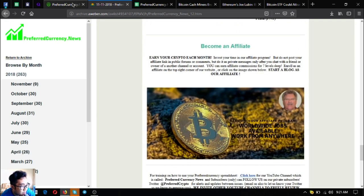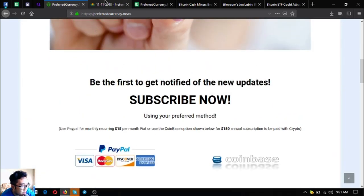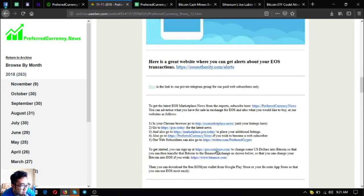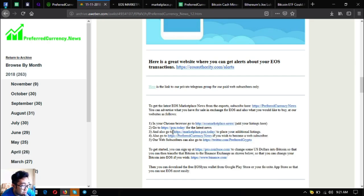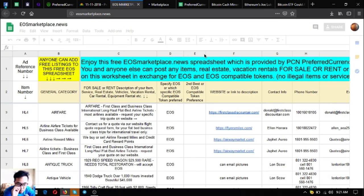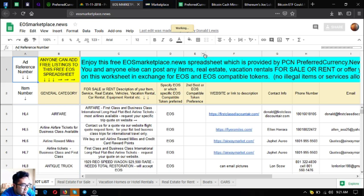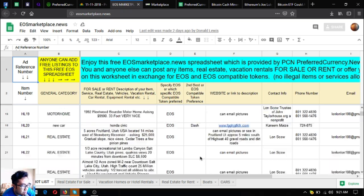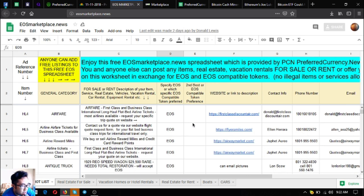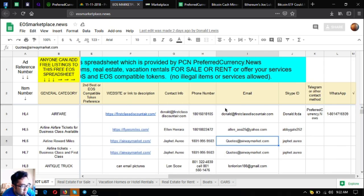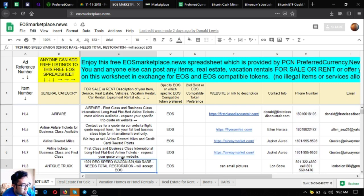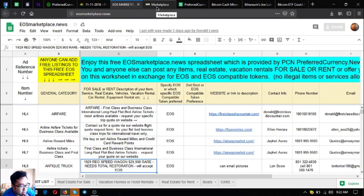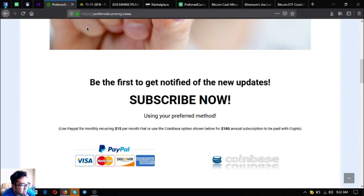There are also other useful links here and you can access that once you subscribe at preferredcurrency.news for $15 a month or $180 a year. If I were you, I would subscribe to get the latest updates on cryptocurrencies and all the other useful links like this one. I'm going to show you these two marketplace websites. These are websites where you can post any items, real estate, and vacation rentals that are for rent or for sale in exchange for cryptocurrencies, especially EOS. As you can see there's a lot of items here and there's also contact information where you can contact them if you're interested in buying one of these. The first website is USMarketplace.news, the second is marketplace.pcn.